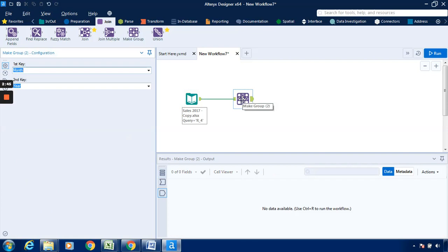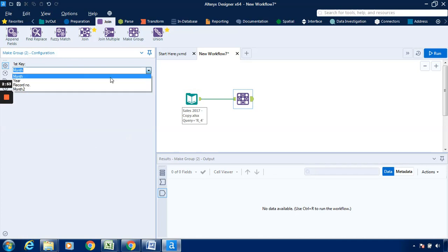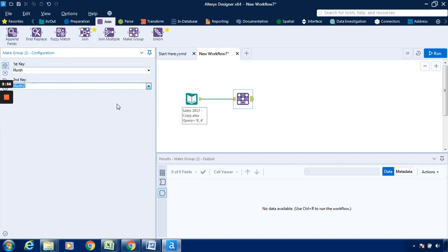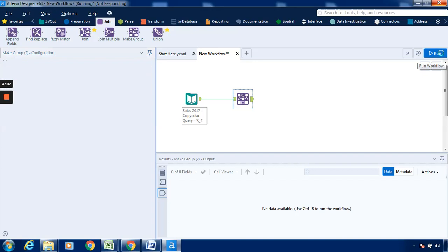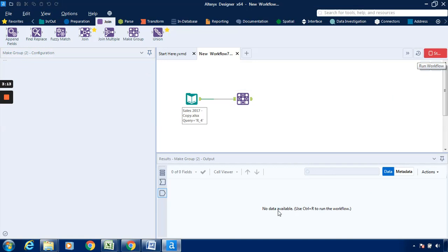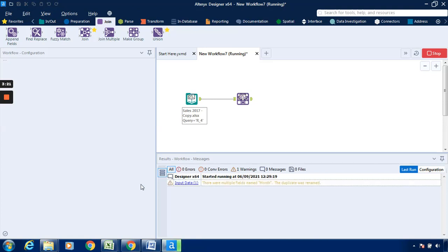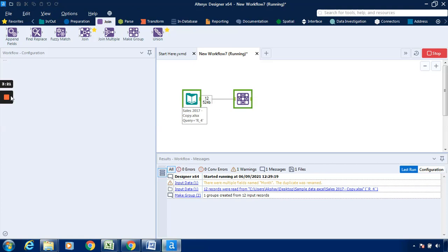Connect it with the input data. Now it will ask us what will be the first key. The first key is month, second key will be month 2. I will just click on the Run button, or you can also click Ctrl+R to run the workflow and the result will be available. Alteryx is going to make the group by itself.